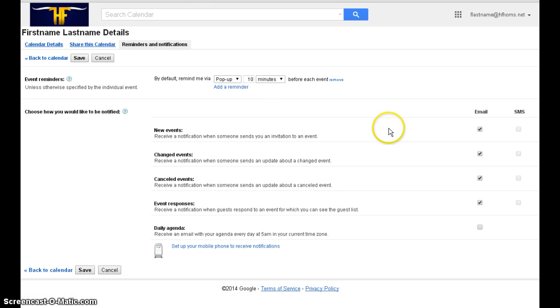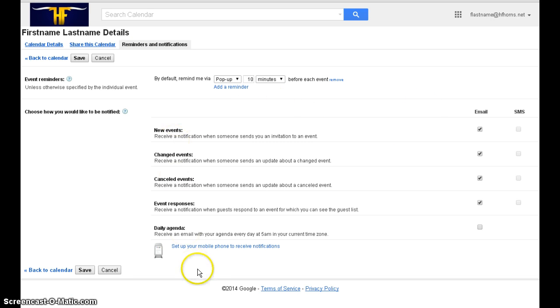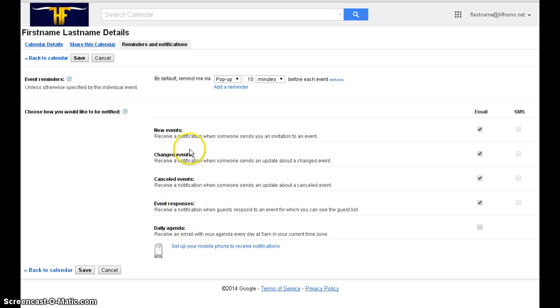Here you can set how often you receive reminders, and at the bottom you can choose to set up your mobile phone to receive text message notifications. After you're done making changes, click Save.